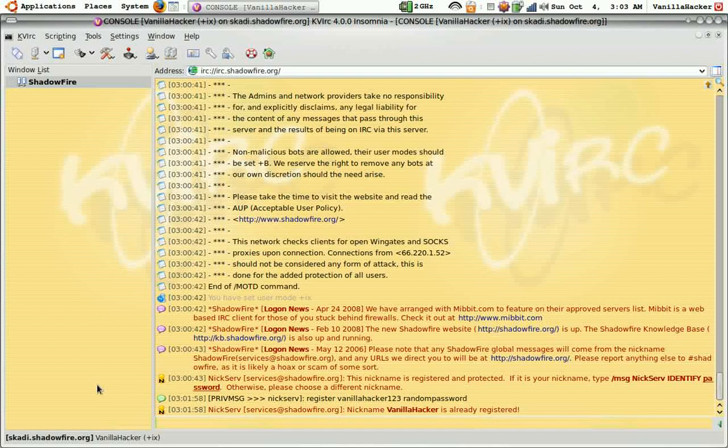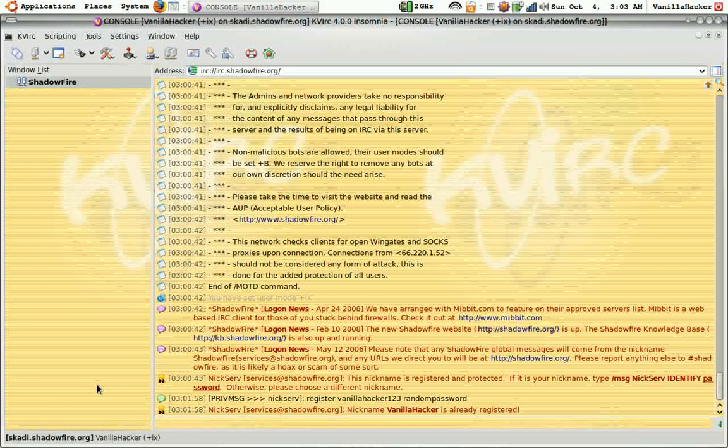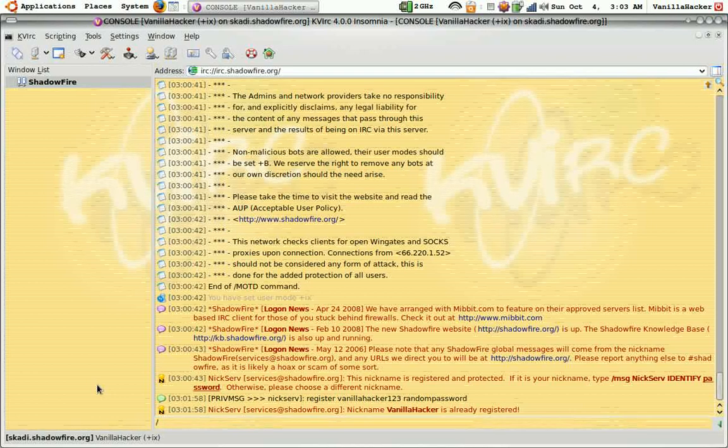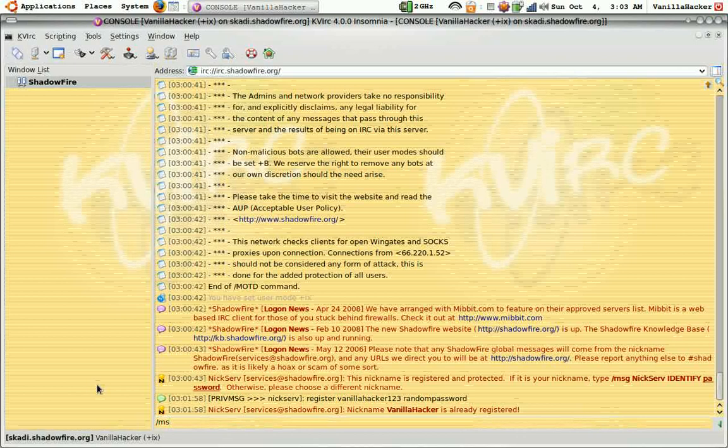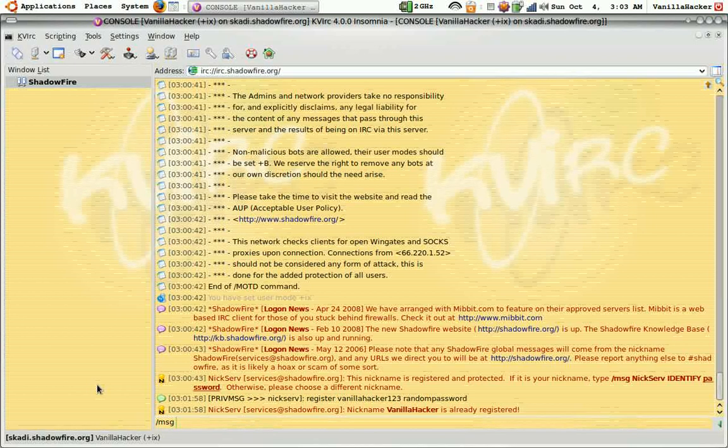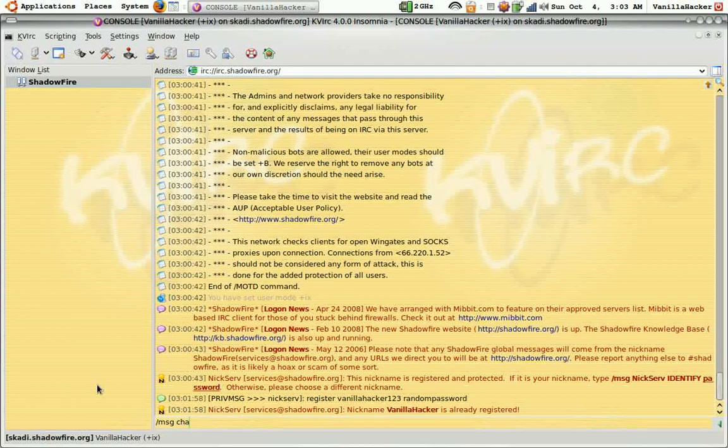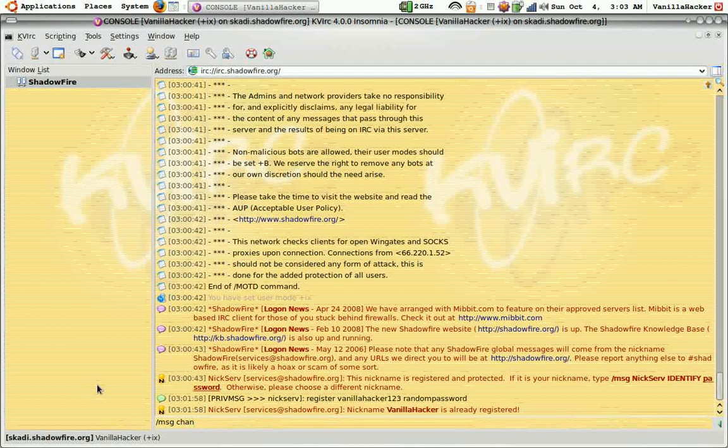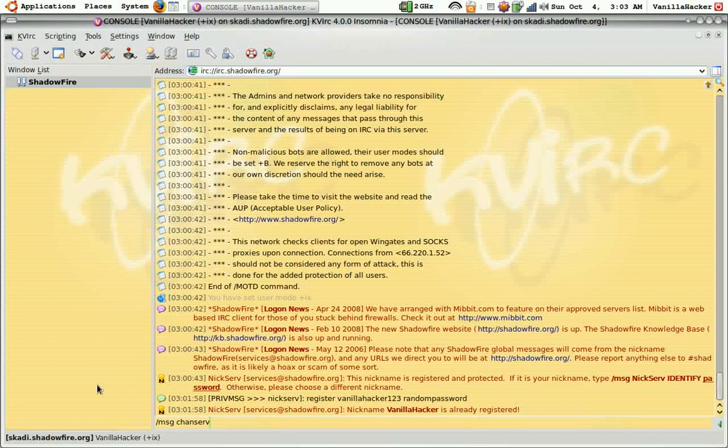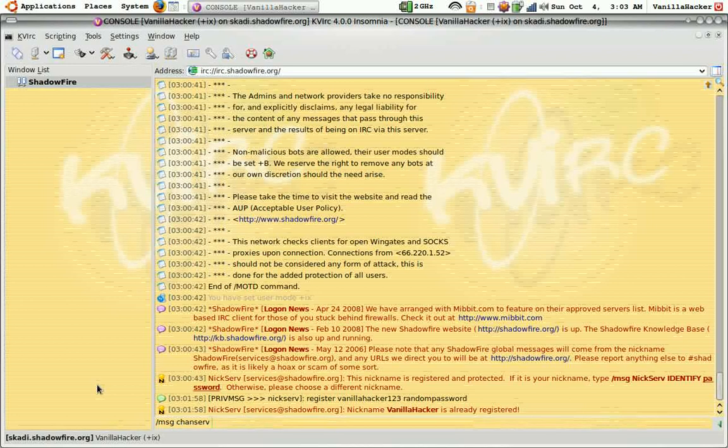To do this you type slash MSG space CHANSERV, C-H-A-N-S-E-R-V space REGISTER.